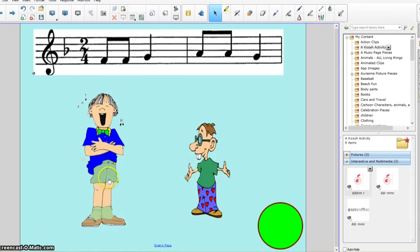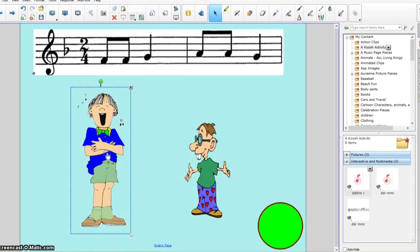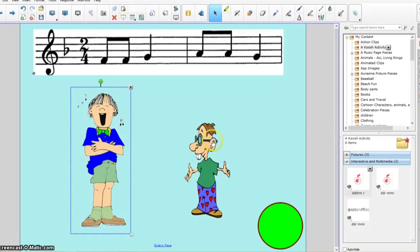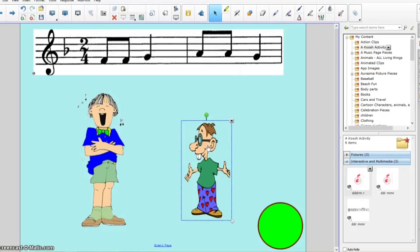Okay, so now when I touch it you're going to hear this. Do, do, do, do, re, mi, re. Here's this one. Do, do, re, mi, mi, re.